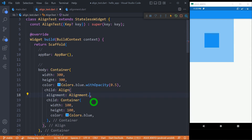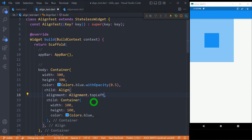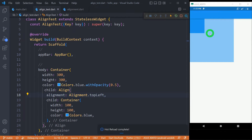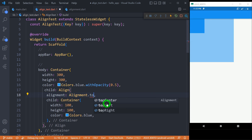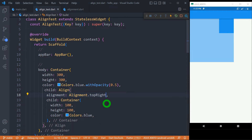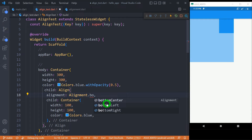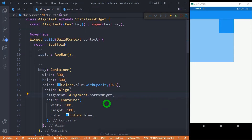When I use Alignment.topLeft, it places the small container at the top left corner of the outer container. When I use topRight, it places that box inside the top right of the parent widget. In the same way, we can use bottom values — if I use bottomRight, it places the child in the bottom right corner of the parent widget.